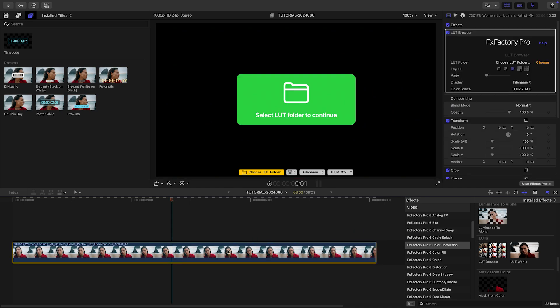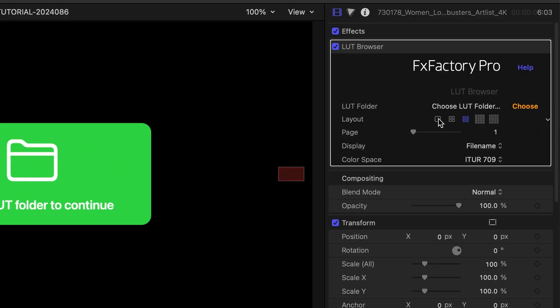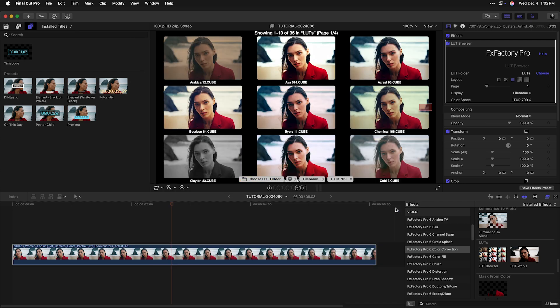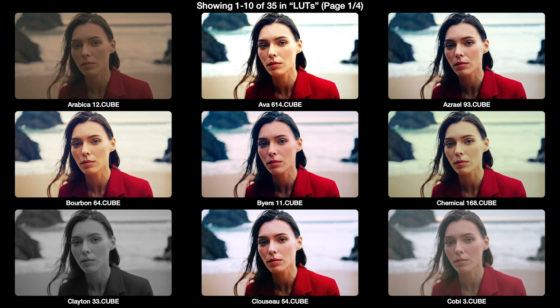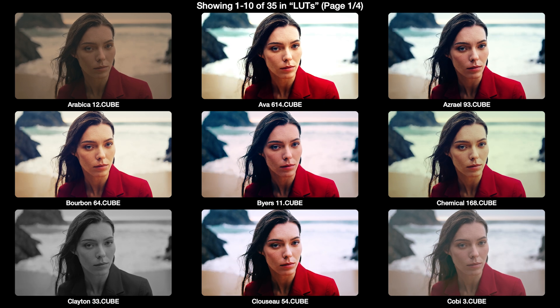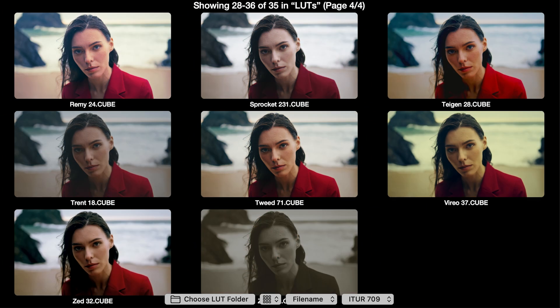Let's drop the LUT Browser effect on the clip on my timeline. We'll get an on-screen message that tells us to select the folder with the LUT files. I can do that from the parameters. Now on-screen, I can see previews of all the LUT files in the folder. At the top, there's a message telling me how many LUT files are previewed and across how many pages. The preview is live as well, so I can play back the clip and see the previews. I can change the page in the parameters to quickly go through all the pages of previews. If I go too far, the plugin will let me know.